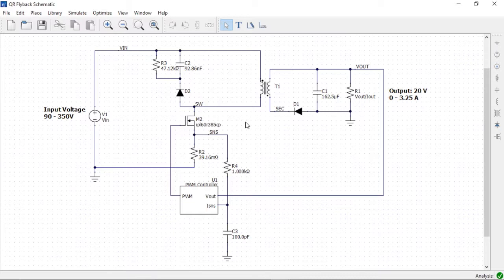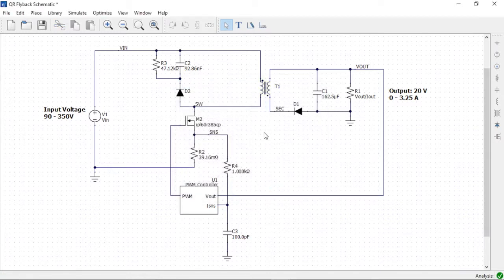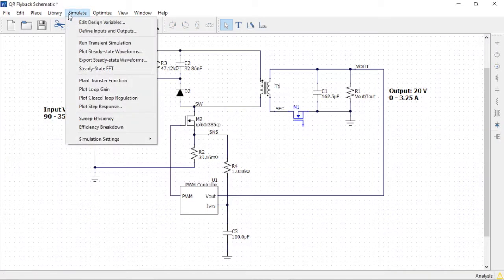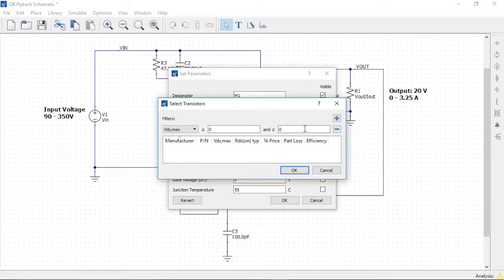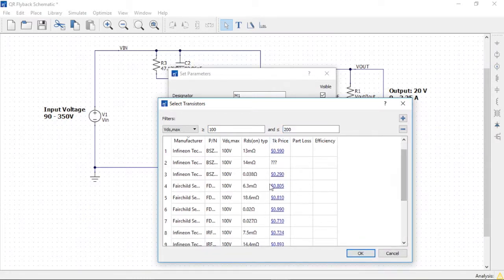Now we are ready to transform the converter to a quasi-resonant flyback. First, let's examine the transformer. We have a magnetizing inductance of 200 microhenry, a leakage inductance of 1 microhenry, a primary winding resistance of 0.3 ohms, and a secondary resistance of 4 milliohms. The turns ratio is about 18 to 2. We'll have to remember these values as we'll replace the transformer with one with an auxiliary winding. Let's modify the converter to add the transformer and synchronous rectifier. We'll start by replacing the diode with a MOSFET, then choose a transistor with a voltage rating between 100 and 200 volts. For this demo, we'll choose the Fairchild FDMS 86101 MOSFET.